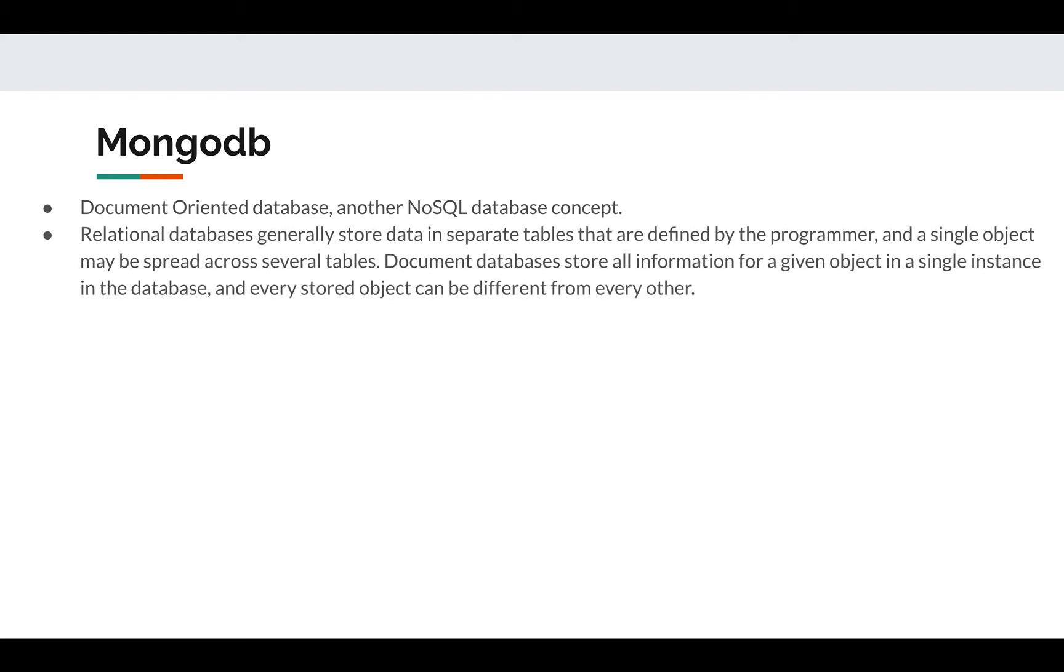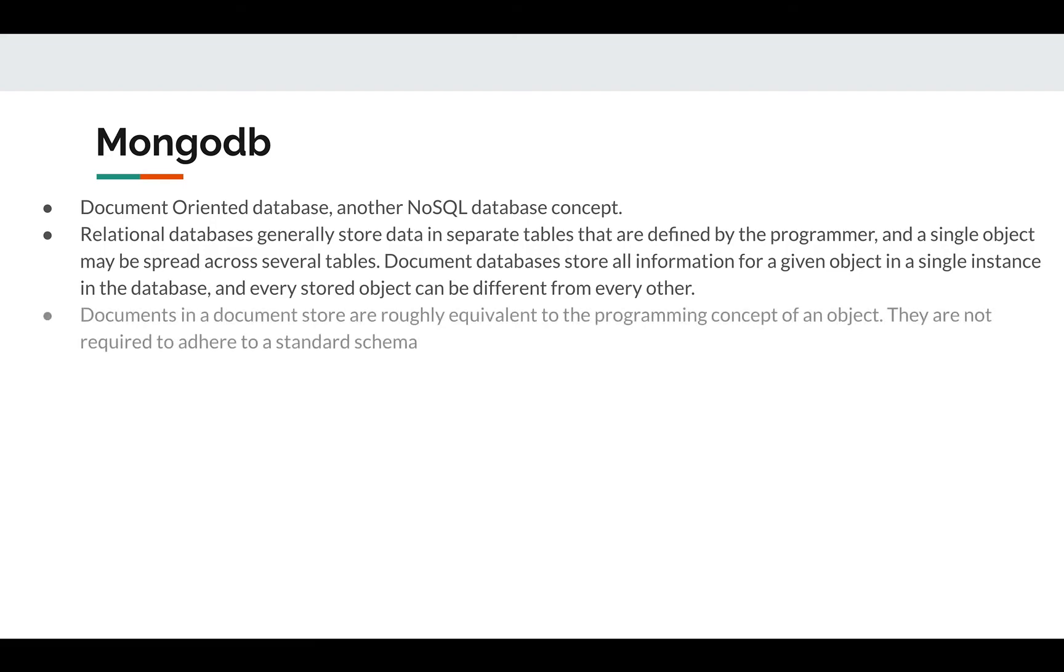So let's go to the next bullet points. We already covered this, so I think this will make sense to you now. Relational databases generally store data in separate tables that are defined by the programmer, and a single object may be spread across several tables. But in document databases, they store all information for a particular object in a single instance in the database, and every stored object can be different from every other. Documents in the document store are roughly equivalent to the programming concept of an object. When they get an object, they store it just as is, all together without splitting it.